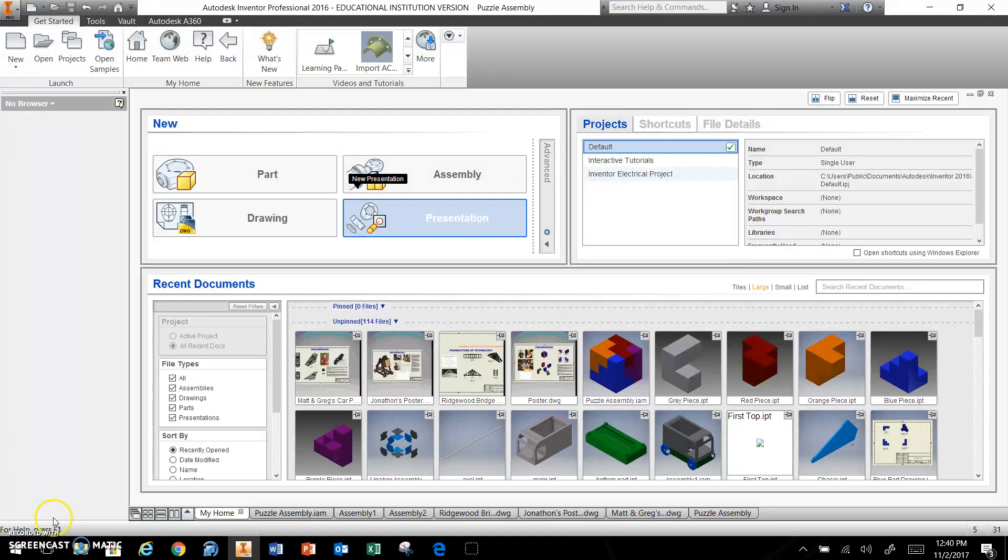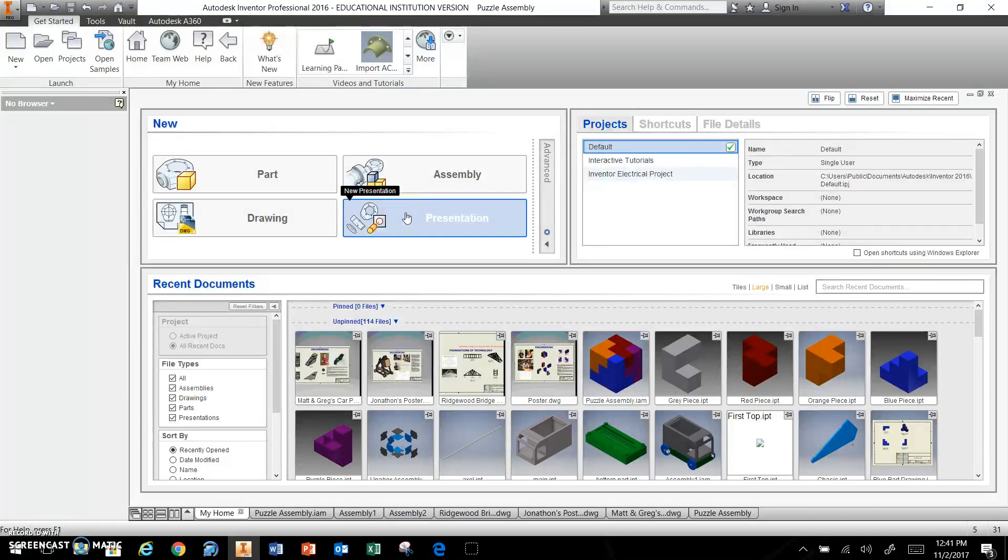Hi, this is Mr. Caprit. In this video, I'm going to show you how to create what Inventor calls a presentation. It gives you an exploded view of your puzzle, meaning it shows how all the parts come together.